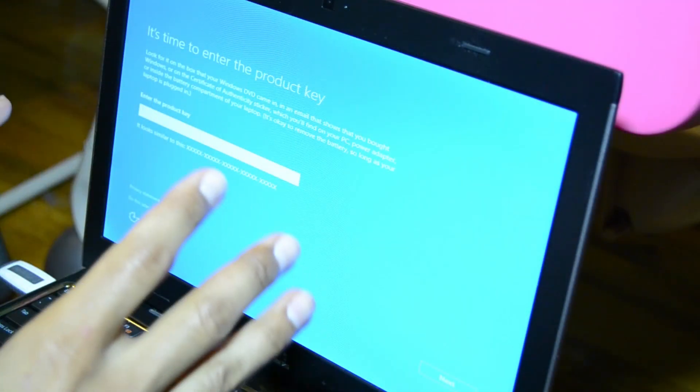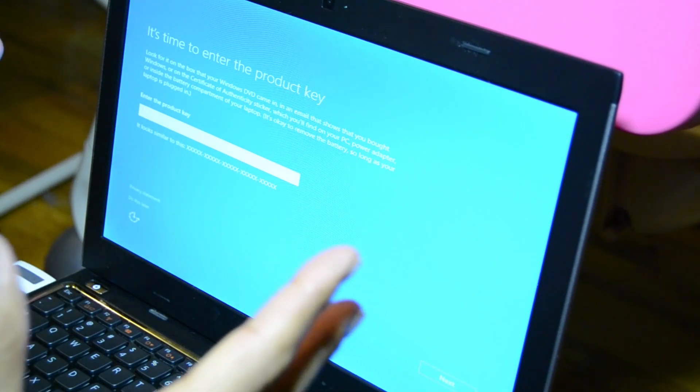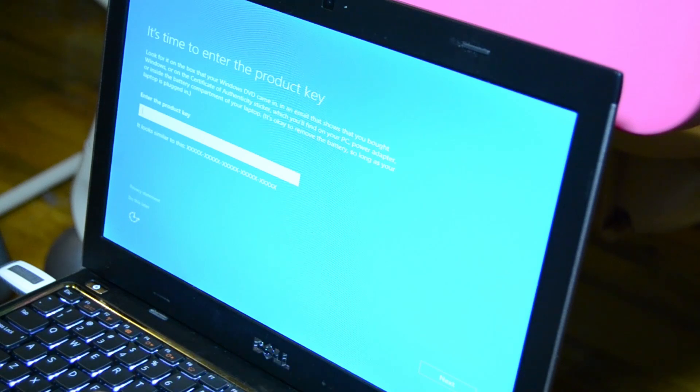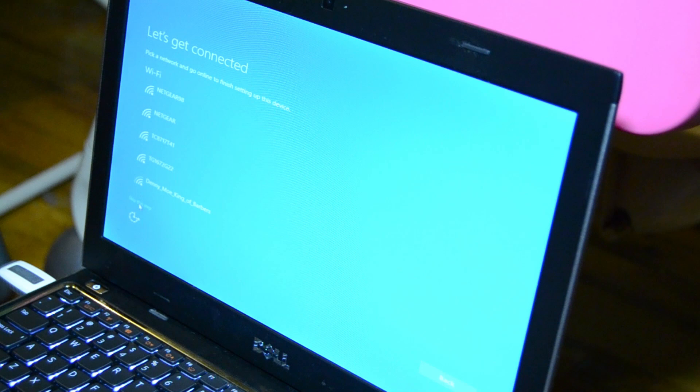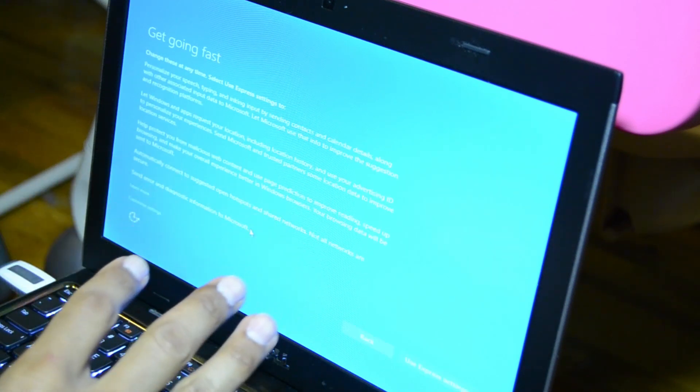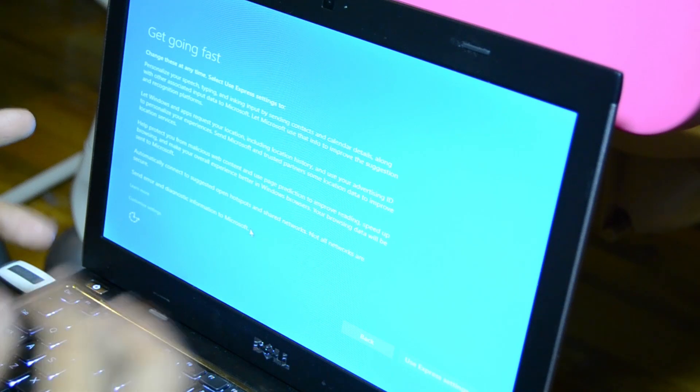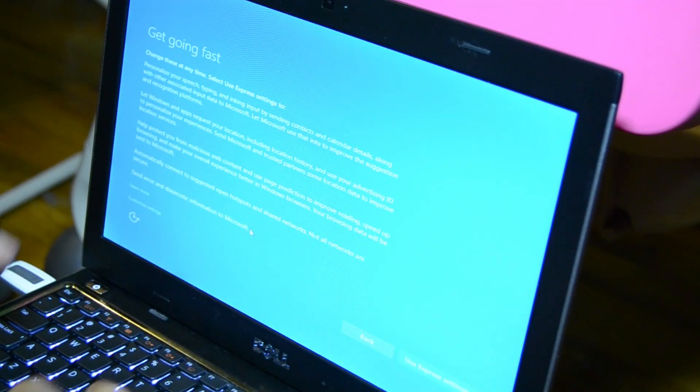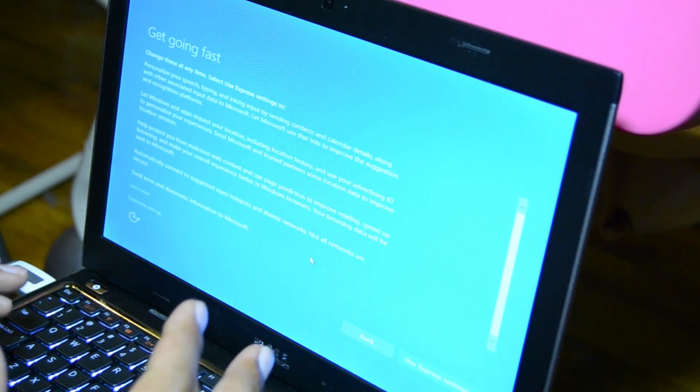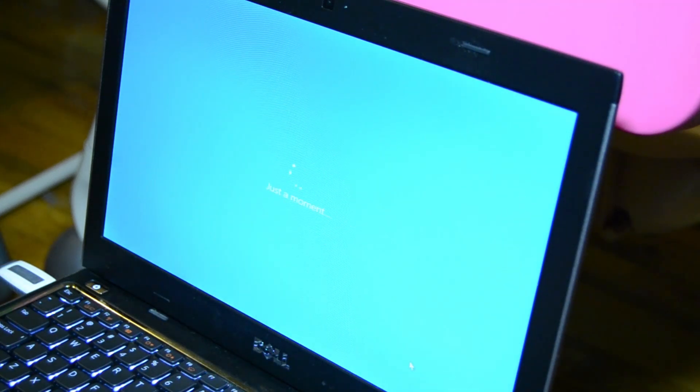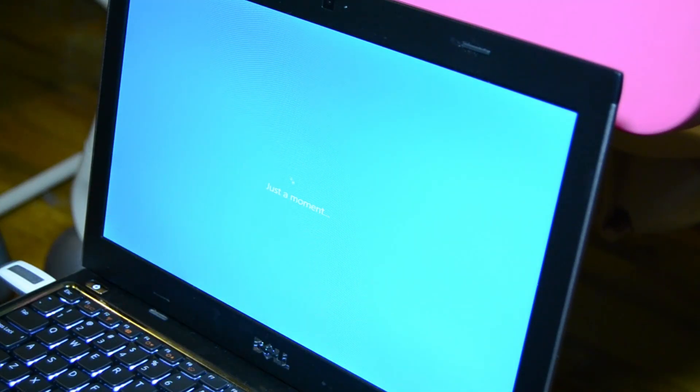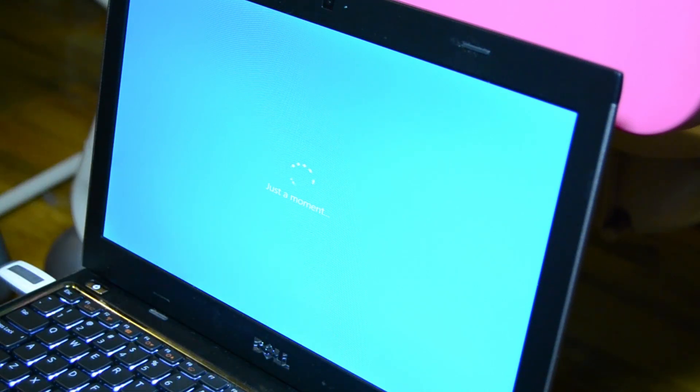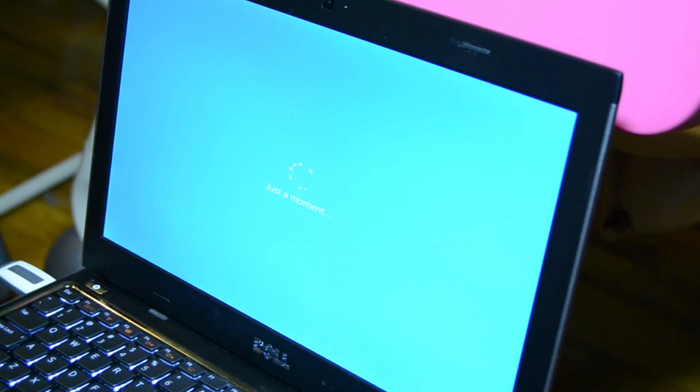Now we're at the portion that says it's time to enter your product key. We don't have a product key because Windows 10 is free for a year. So I'm going to go to the lower left and say do this later. Let's get connected - I'm not going to get connected, so I'm going to skip this for now. When it says get going fast, I recommend you go inside the customized settings and just enable and disable what you want because a lot of people have been complaining about privacy and Microsoft spying on you. I'm going to use the express settings for now because I just want to get in right away.